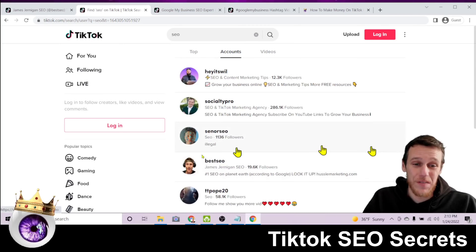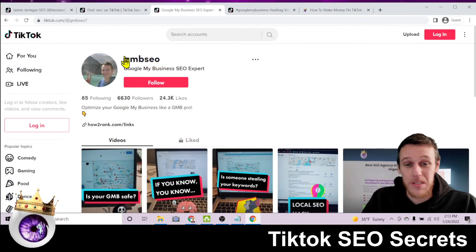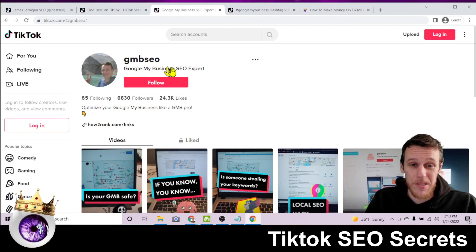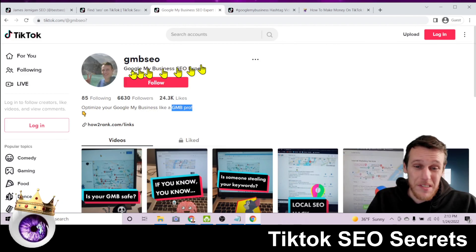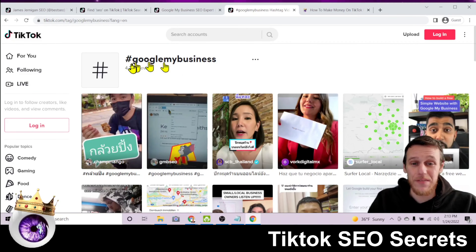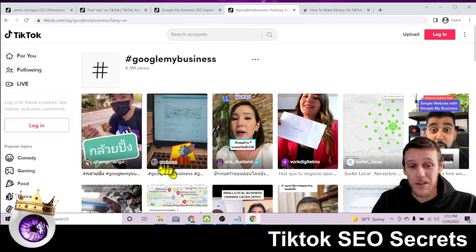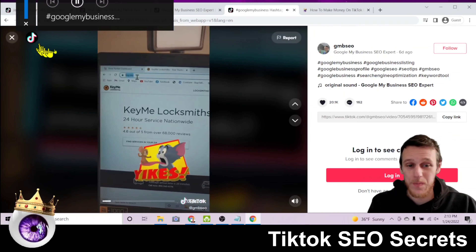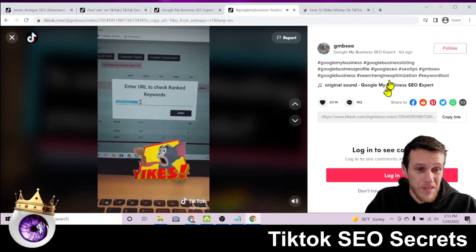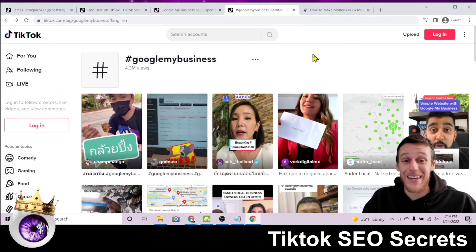The next thing I want to show you is a second account, 'GMB SEO.' Here I'm specifically targeting Google My Business — it says 'Google My Business SEO expert' and 'GMB pro' with variations like 'Google My Business expert.' Because of this, if we do a hashtag search for Google My Business on TikTok, that hashtag has 4.3 million views, and one of my videos is ranking number two. That video has over 300,000 views in less than a week.